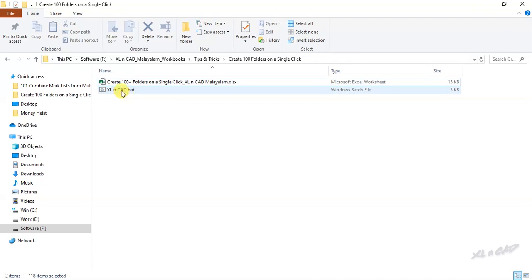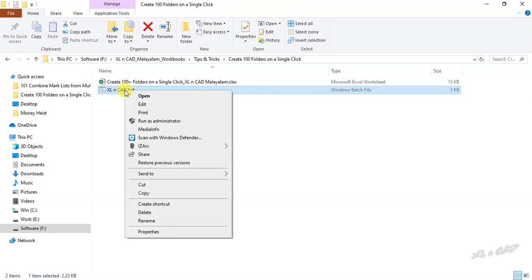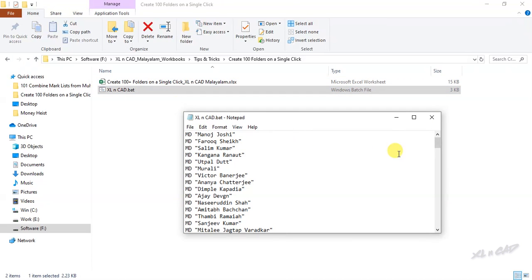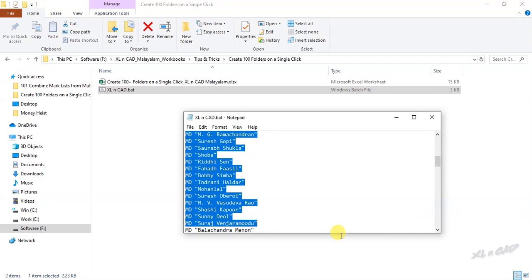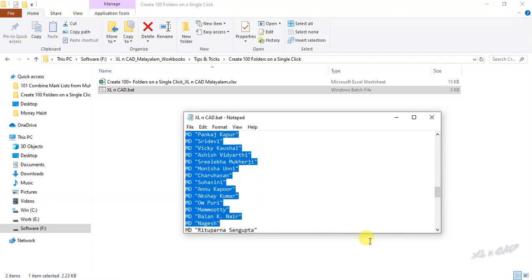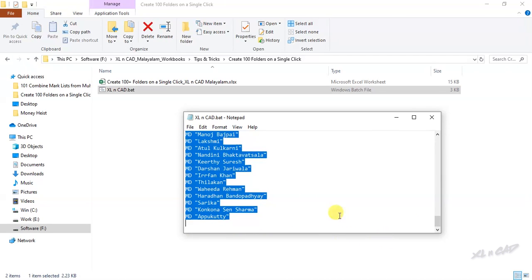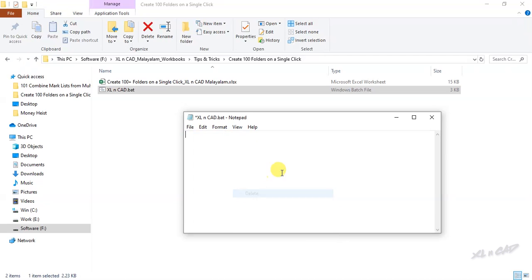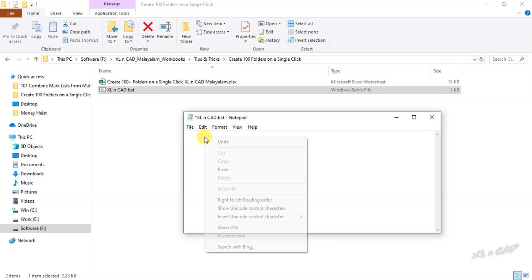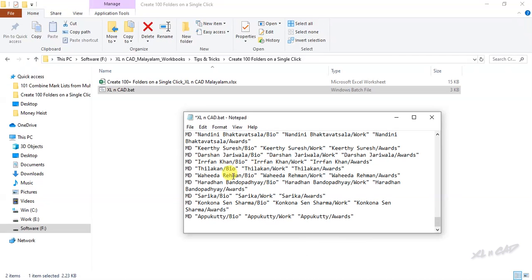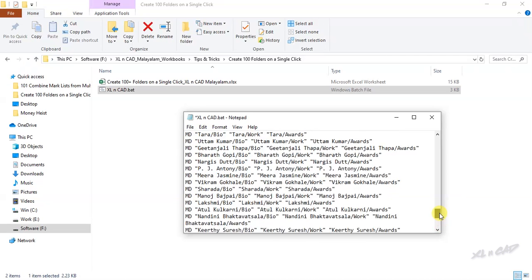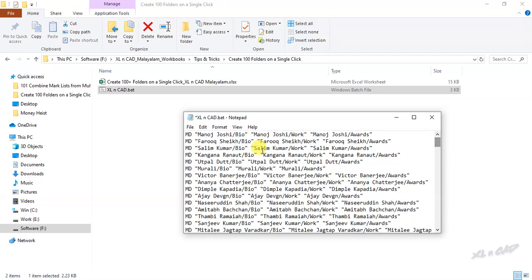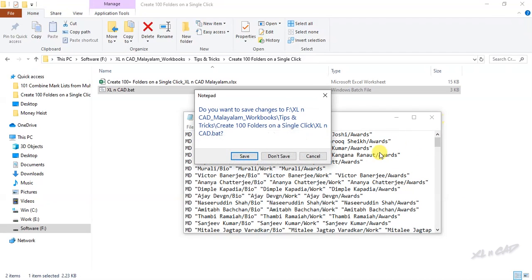To modify the batch file, right click. Edit. Delete the existing data. Paste the copied data. Close. Save.